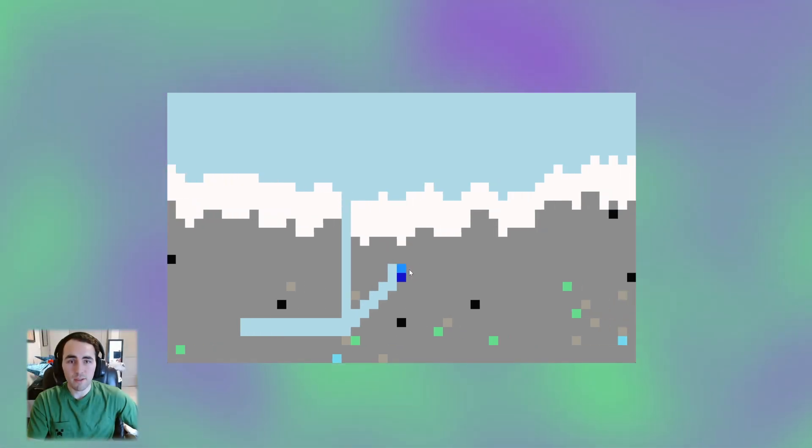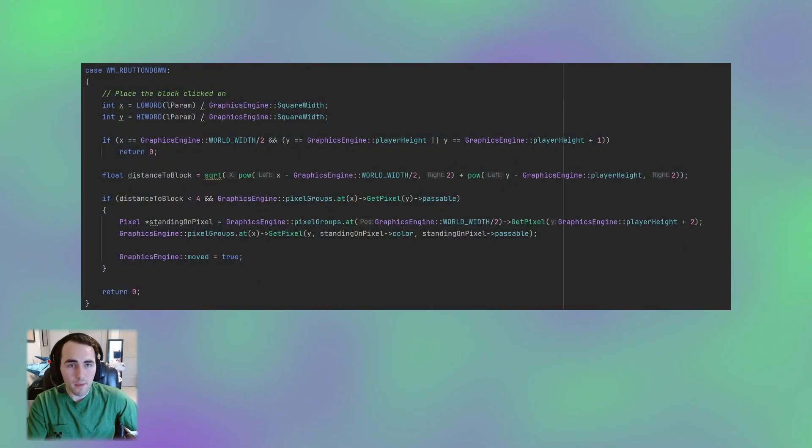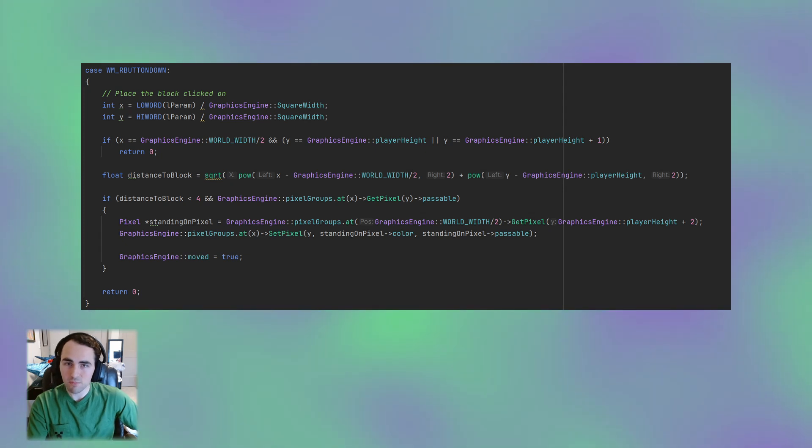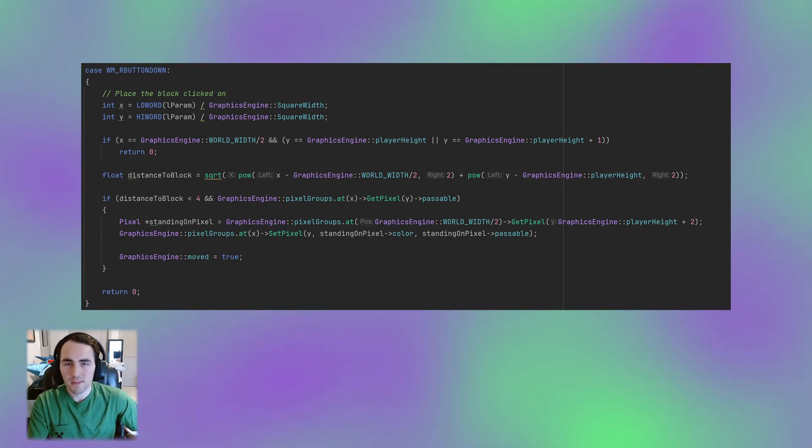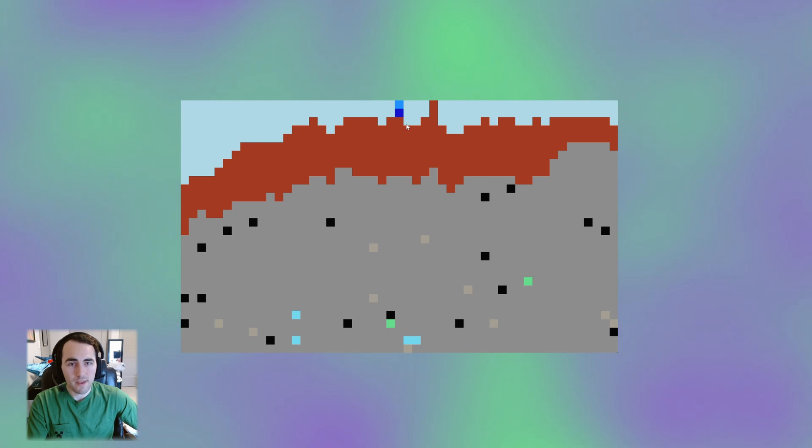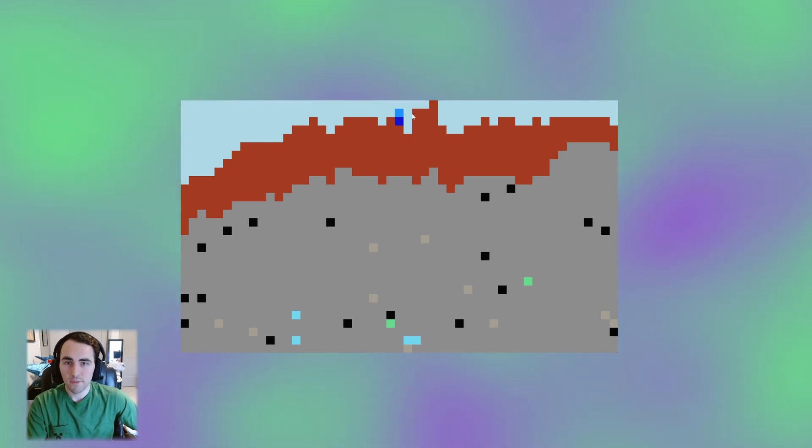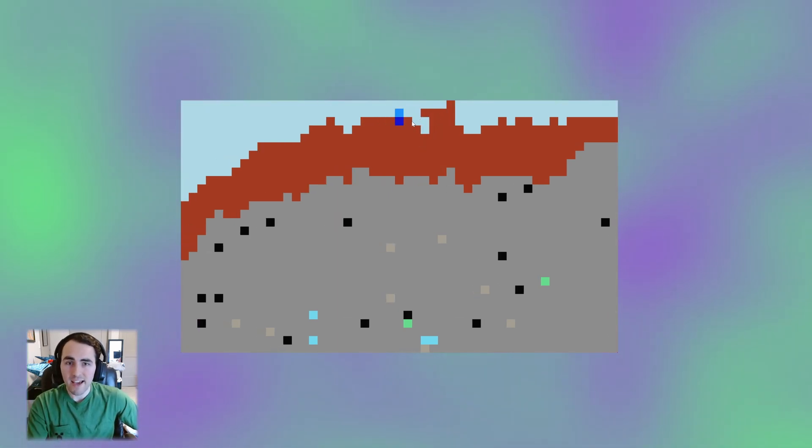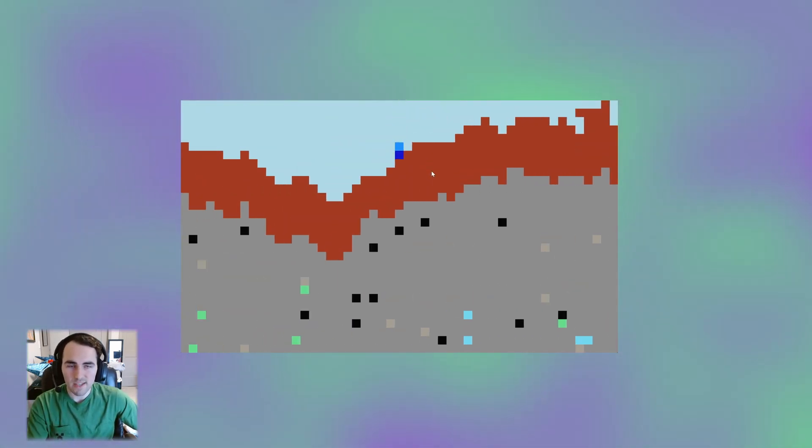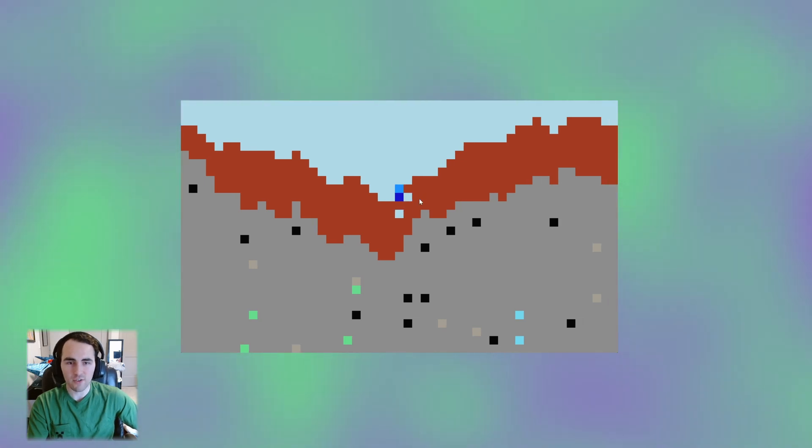Next, we need the ability to place blocks. I've copied over the mining code and set it to place blocks instead of removing them. In AI Minecraft, you can see a hotbar with inventory items, but this is just an illusion. The LLM doesn't actually understand what an inventory is, so we can't have one here either.